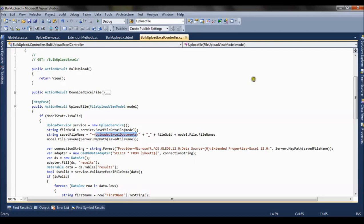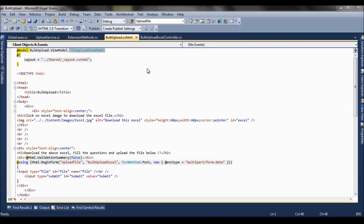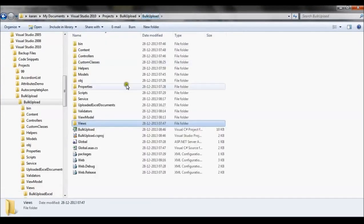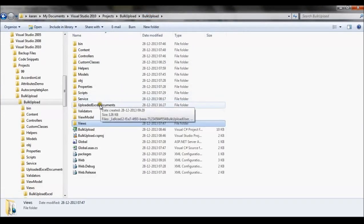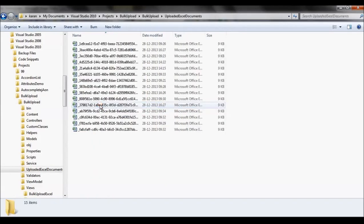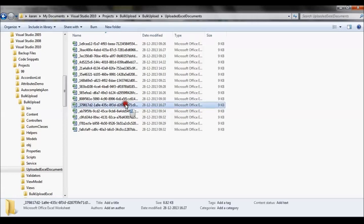Now if we check, this folder will be present in my directory. If I go to open containing folder, here is that folder where all the uploaded excel files are present. So when the excel file is saved in this physical path, then the excel file is read from here.